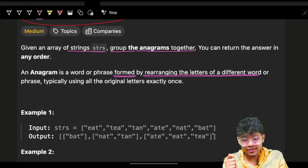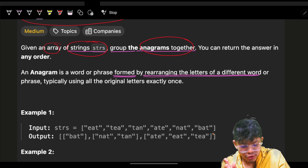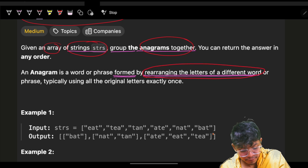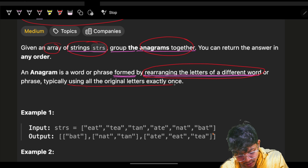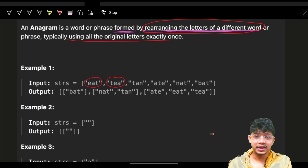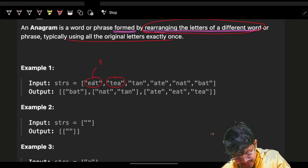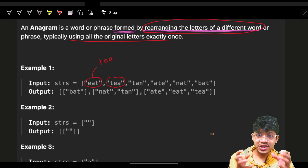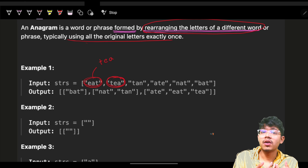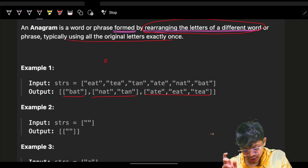The problem says we are given an array of strings and we have to group the anagrams together. Anagrams are words where rearranging the letters of different words forms exactly one word. For example, if I have 'eat' and 'te', in some form I can rearrange them — so these two strings are called anagrams.